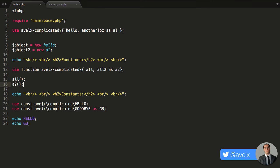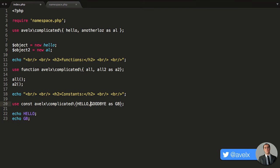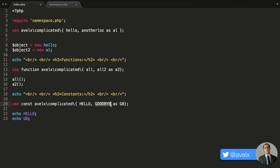And then we can also provide some aliases for constants. So you say use const and then you provide the namespace that contains your constants. And then what you've got to do is go ahead and say hello. I didn't provide any as keyword, so we can just use that as the alias name. Goodbye uses the as keyword and we can say GB. So we can use GB to call back that constant.